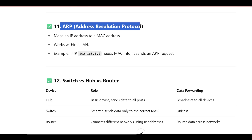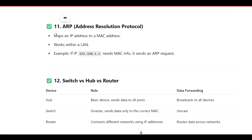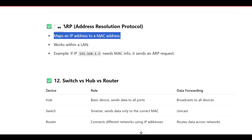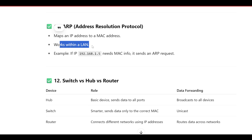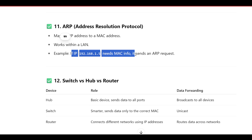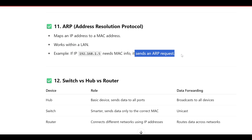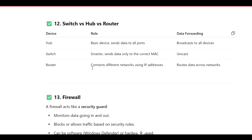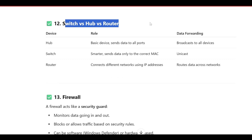ARP is Address Resolution Protocol. It maps an IP address to a MAC address and works within a LAN. For example, if a device needs the MAC address for a given IP, it sends an ARP request.